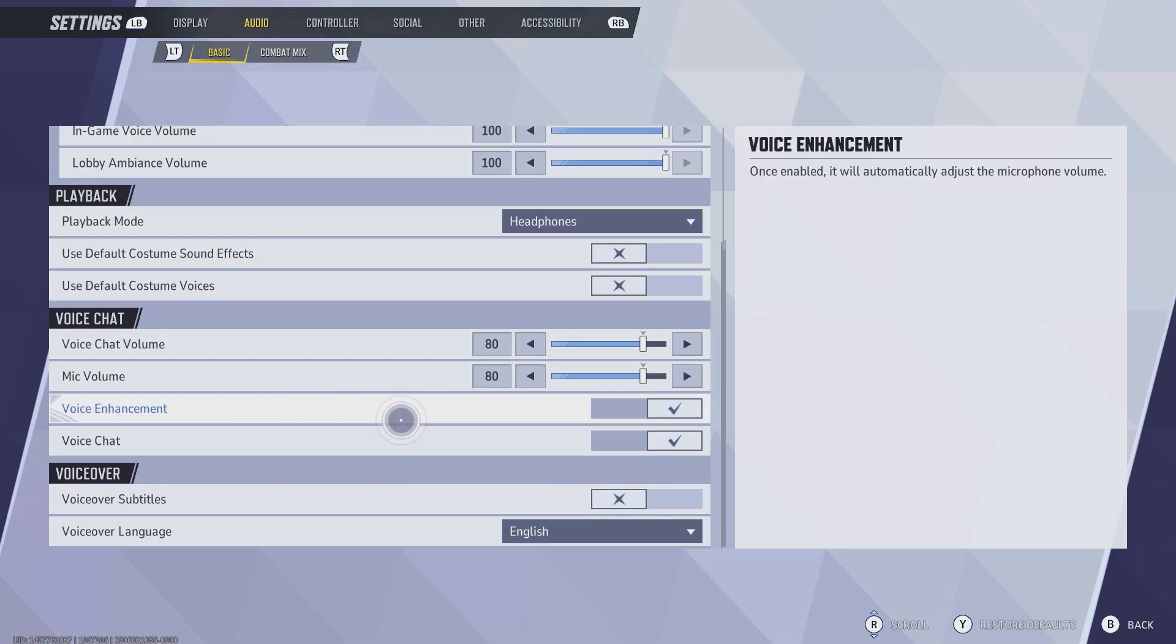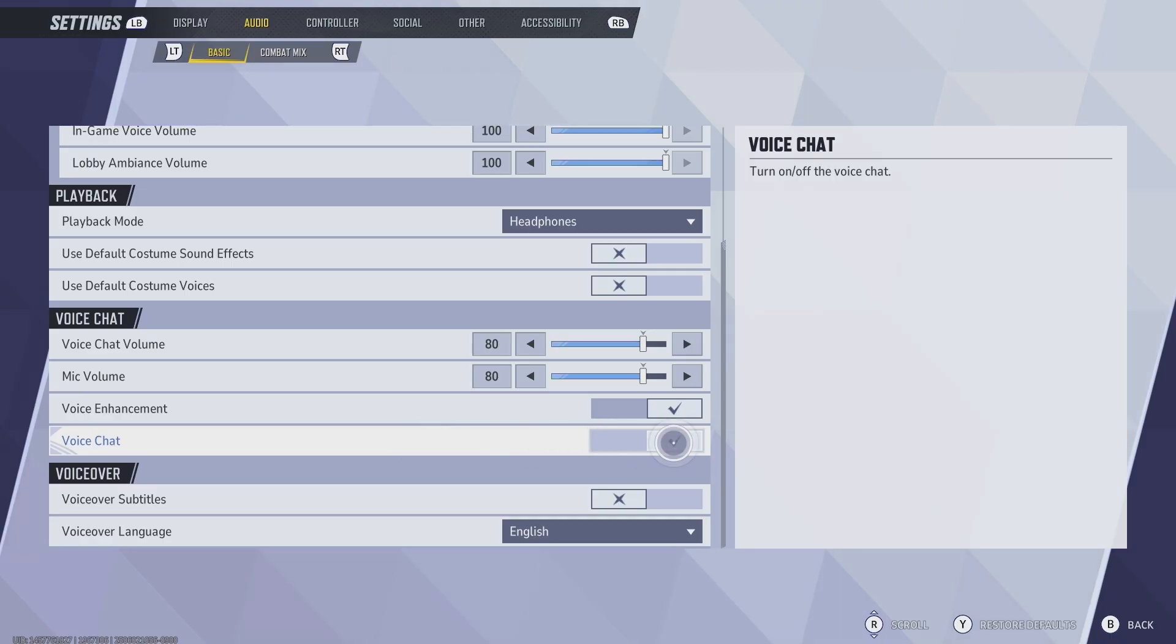This is the main thing you want to do. Make sure that voice chat is toggled on right here. This is going to allow you to talk in game with your teammates. Just make sure that's turned on. That's the first thing you're going to want to do.